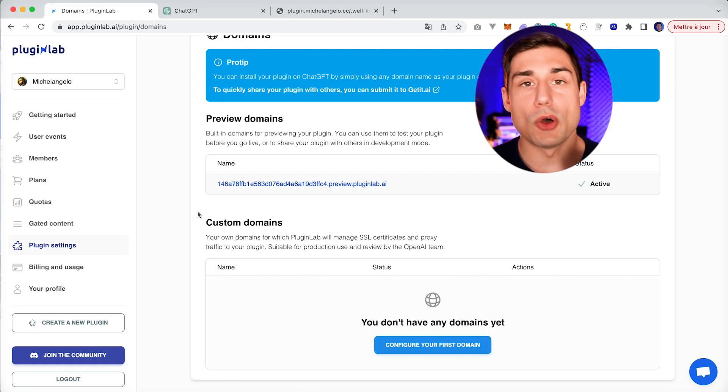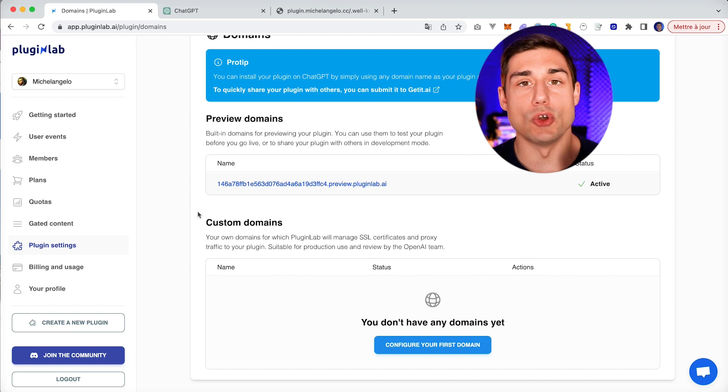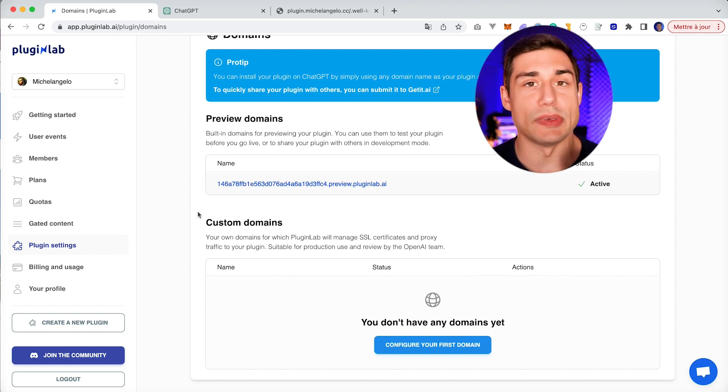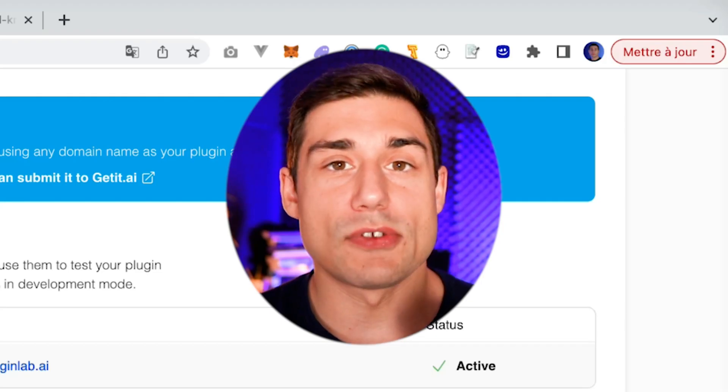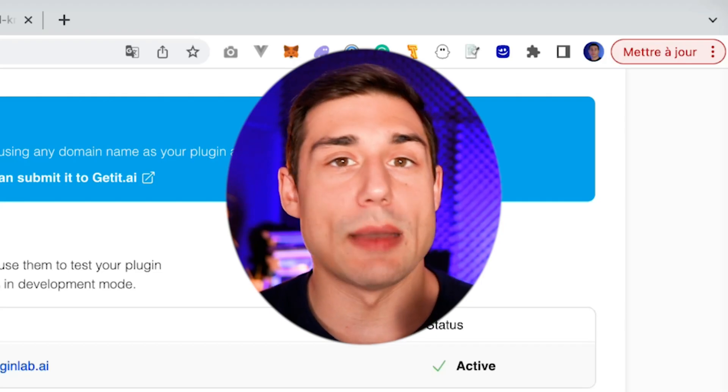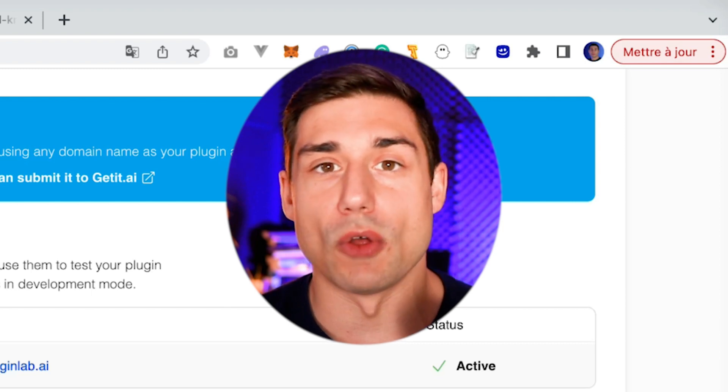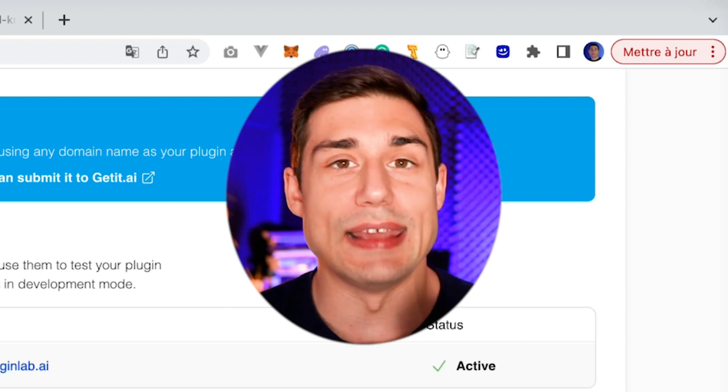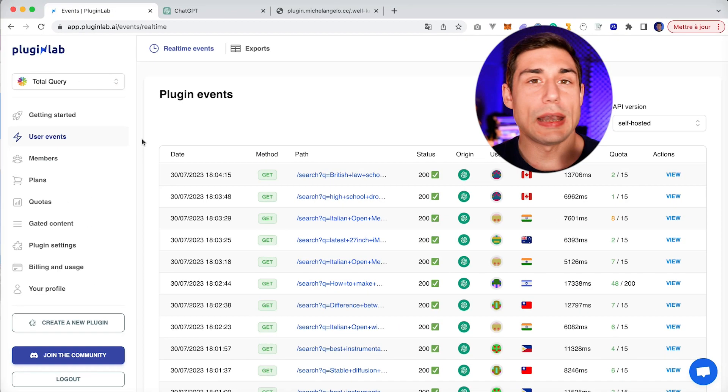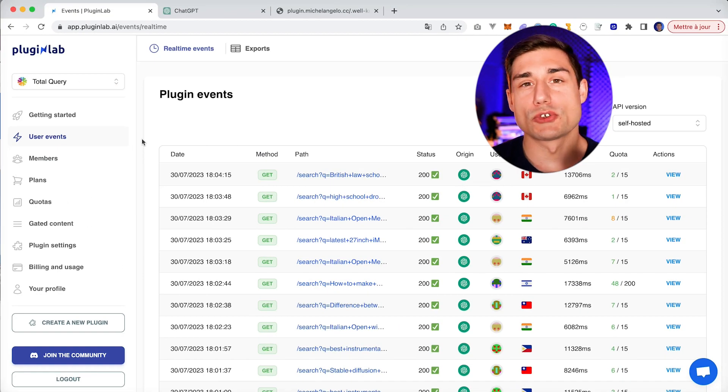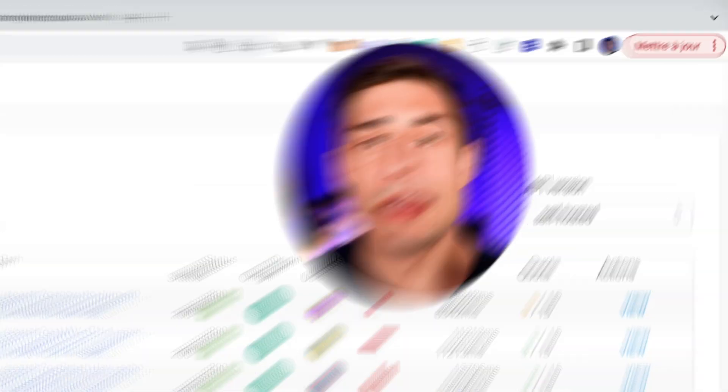We also have webhooks, a Python SDK, a Node.js SDK, and a REST API. Obviously, I will not be able to show you all our incredible features in this video, but let me try to underscore some of them. Here I will take an example with Total Query, which is a plugin we built at PluginLab.